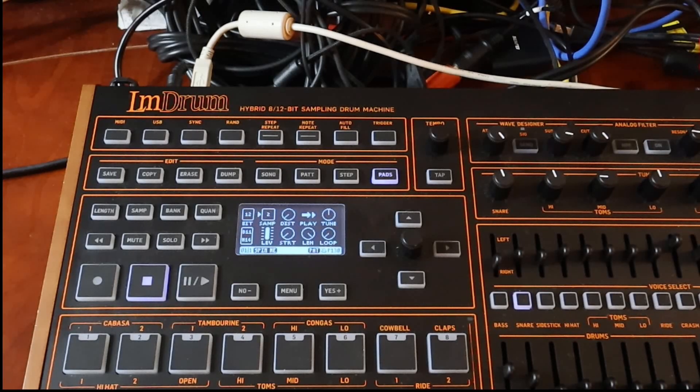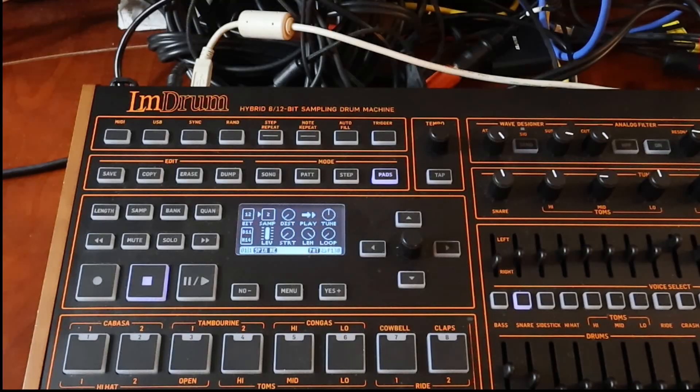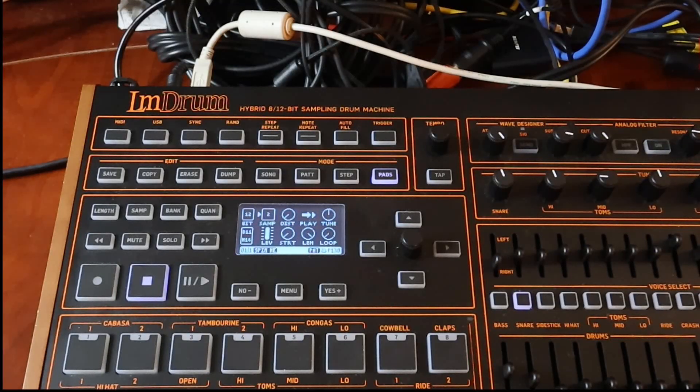Hey everybody, how's it going today? It is me, Captain Energy, and today we're going to take a look at the LMDrum. And today we're going to talk about deleting samples.